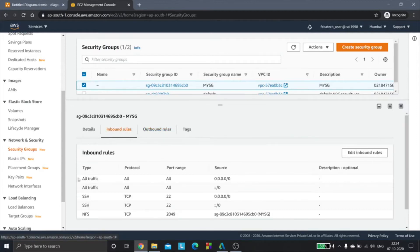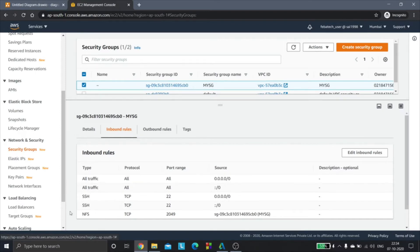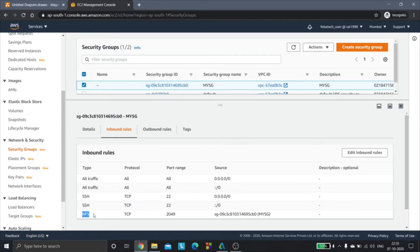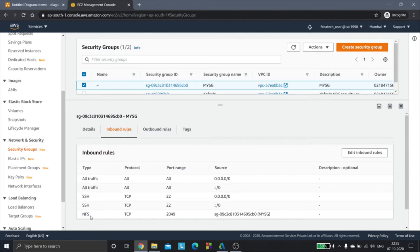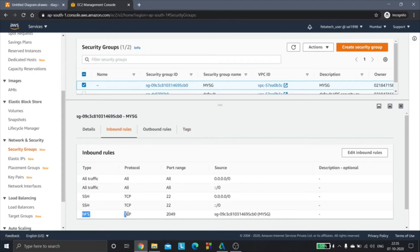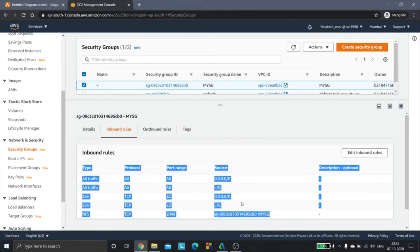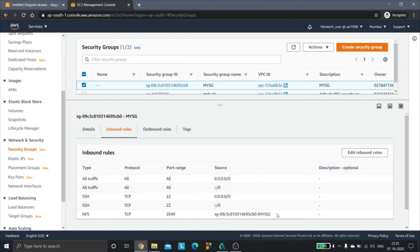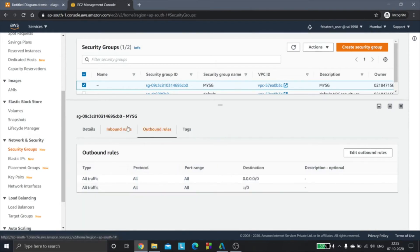In the inbound rules we are allowing traffic from IPv4 and IPv6. We have SSH, and this is the most important rule for EFS to work or for EFS to get mounted to EC2 instance: the NFS rule. Port range is 2049 and the source is the security group itself. This is the one rule that is very important. The outbound rules are as usual.